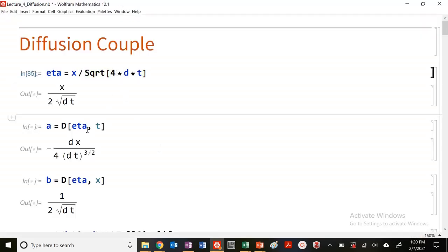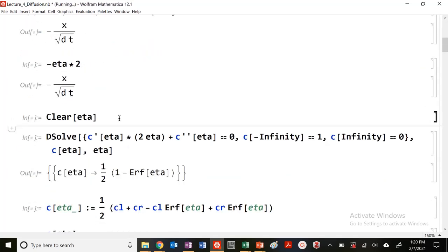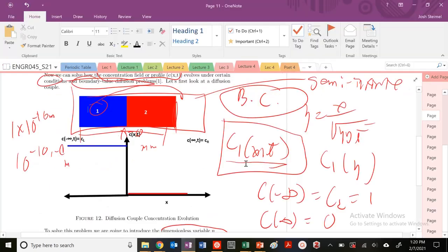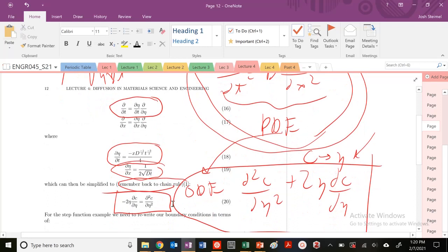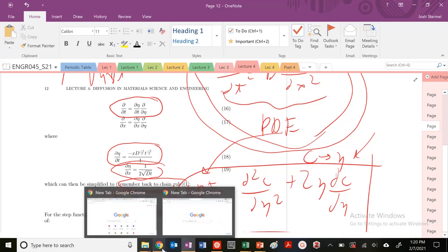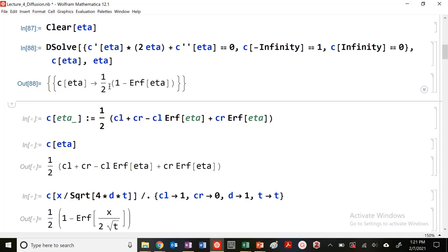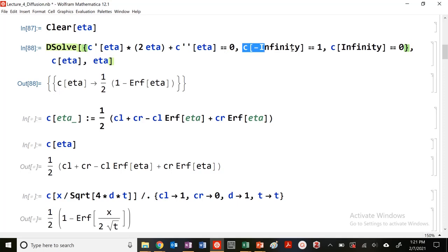Let's define eta and solve our differential equation in Mathematica. I'm taking the first derivative of concentration with respect to eta plus 2 eta — that's our ODE. We set it equal to 0, with boundary conditions: at minus infinity concentration is 1, and at infinity it's 0. We solve it and get C(eta) equals one half times (1 minus erf(eta)). That's all we have to do — just set up the ODE with two boundary conditions and solve.